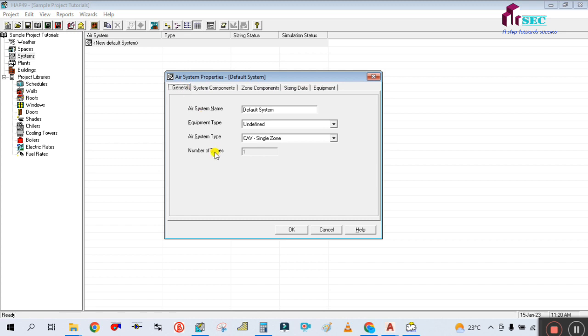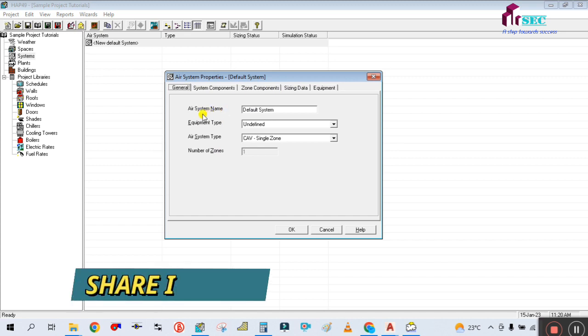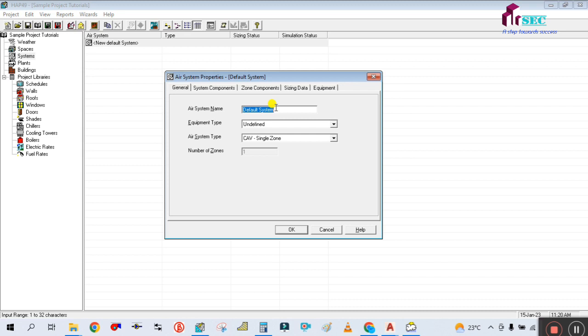First of all I am going to enter the General tab details. In this General tab I am going to select the air system name. The air system name is for a split unit for one space. First you have to decide what type of AC you are going to use in that space. Since there is only one space, I am going to select the split unit - SPU, split unit.